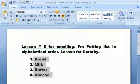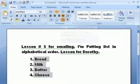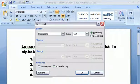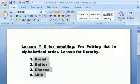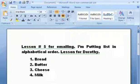Now you can go right up here where it says A-Z — you can see it has a blue A and a red Z — click on that. You want 'paragraphs', you want it 'ascending', and by 'text'. Now click OK, and now this is in alphabetical order. If this was a long list it would still do the same thing.